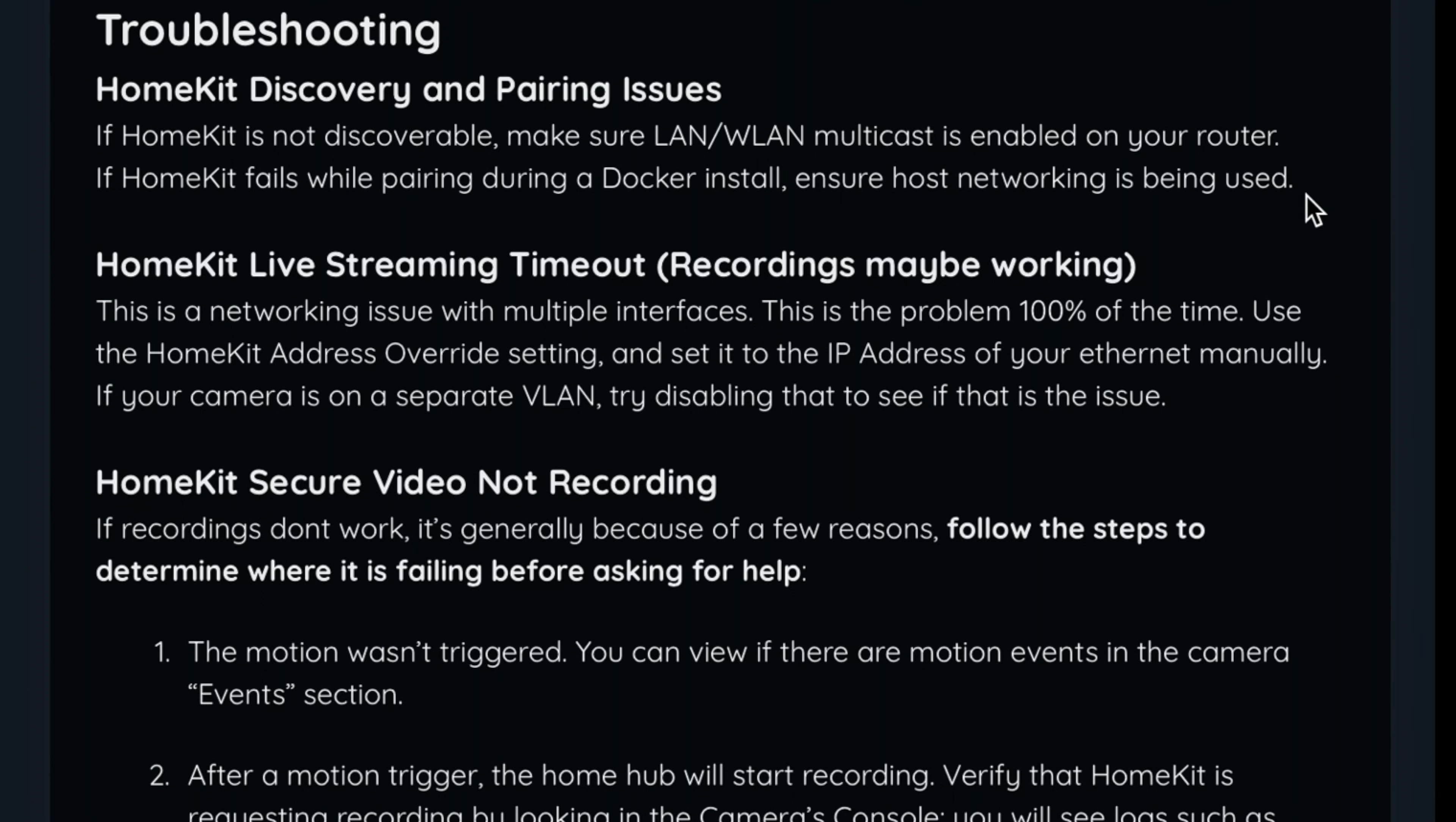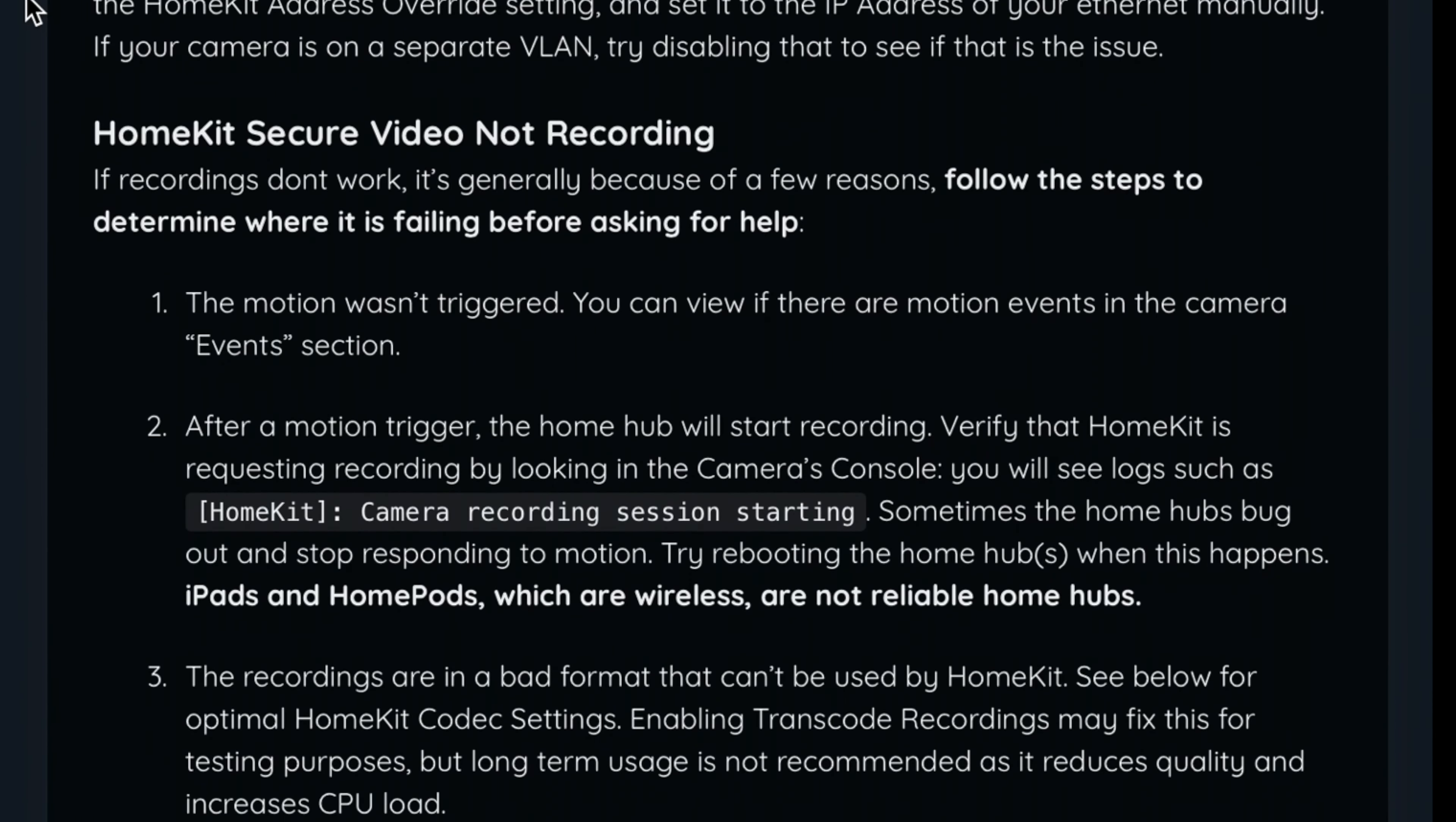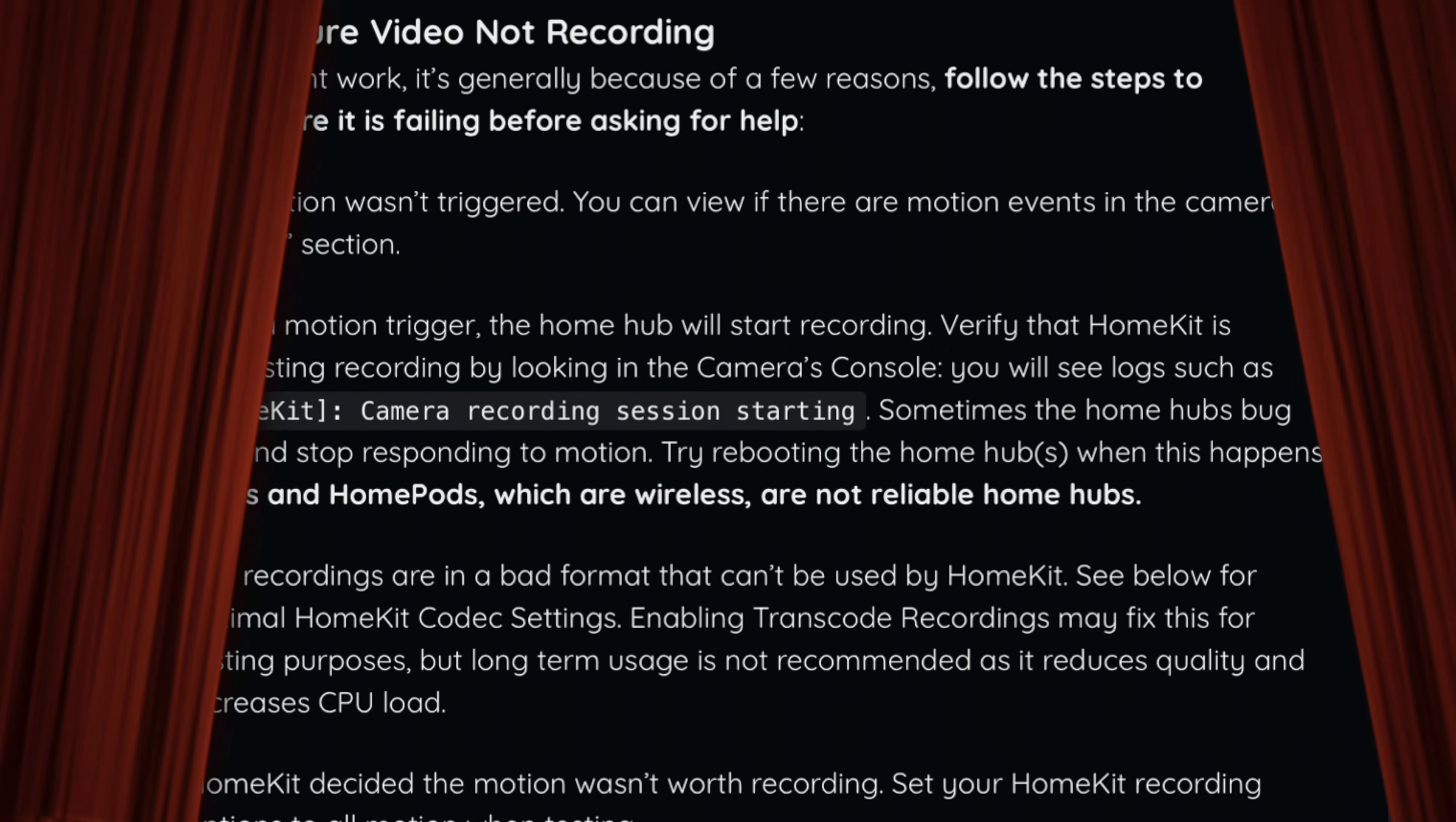Once you have your cameras linked into HomeKit, if at any point in time you notice that your cameras aren't recording or your live streams time out, the first troubleshooting step I would recommend is to reboot your Home Hubs. This is potentially the easiest and most common fix. Beyond that, there'll be a link in the description to the GitHub page with more troubleshooting steps. And you can always join the Scrypted Discord server, or even my own personal channel Discord server, and we'll be happy to help.